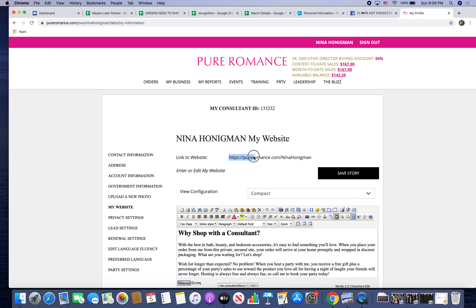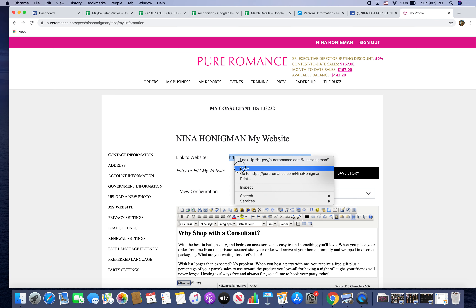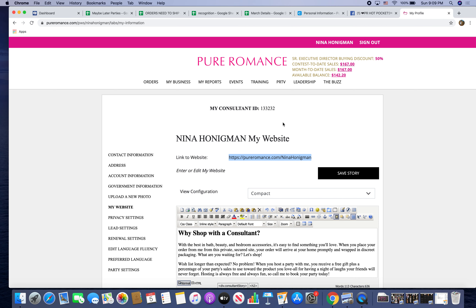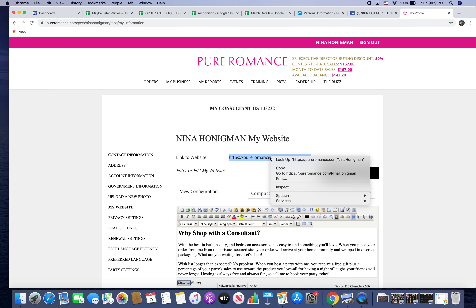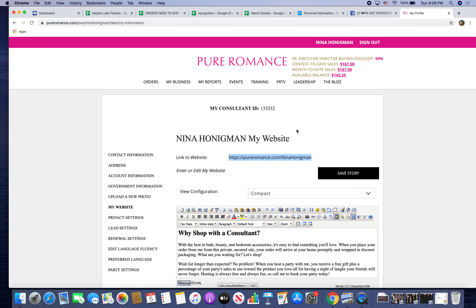You would copy the link, and then in whatever message or post you're trying to use this for, you would right-click or two-finger click and then paste.